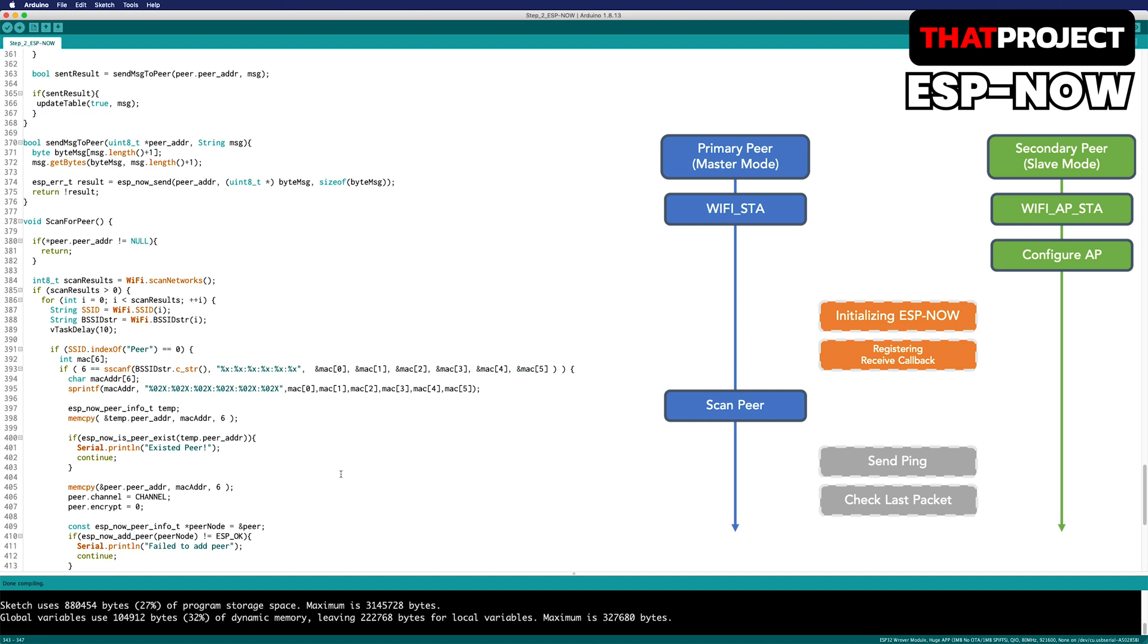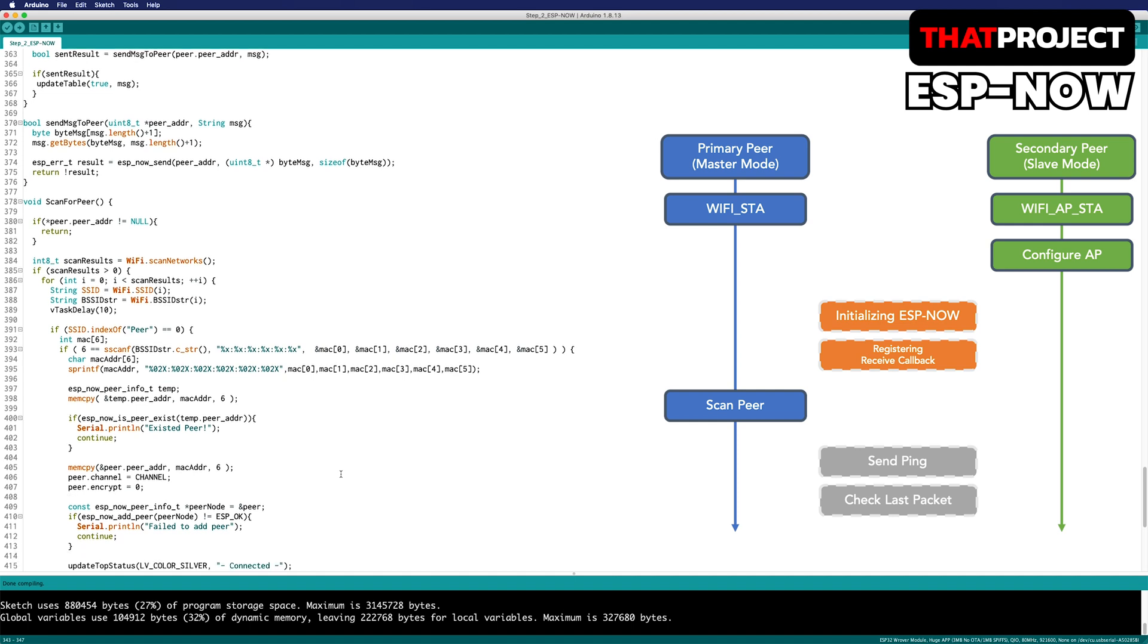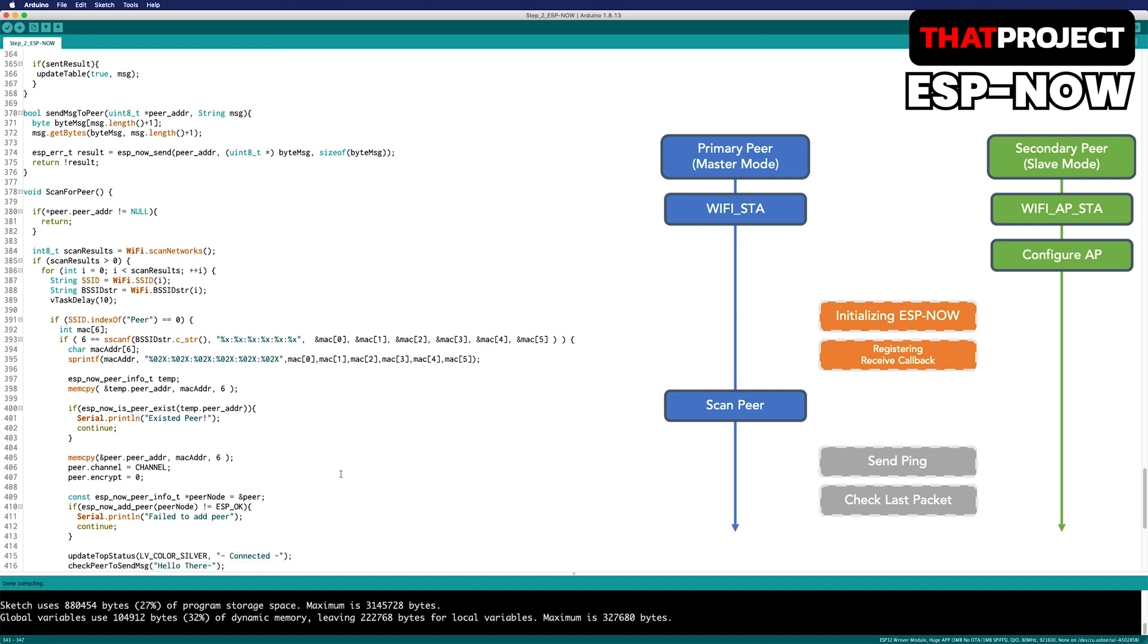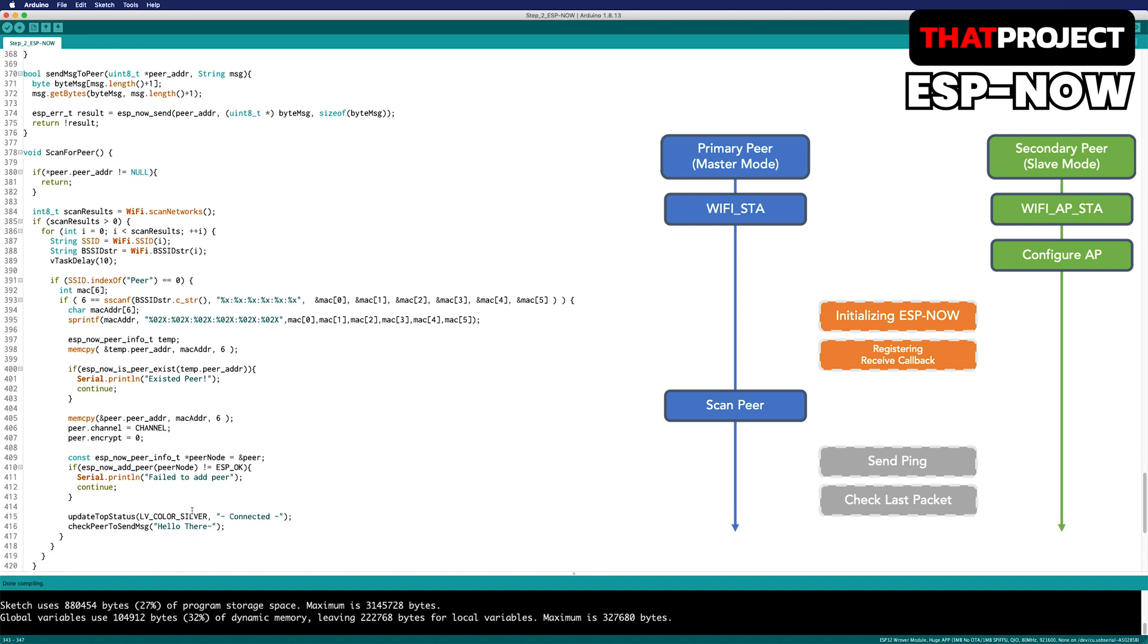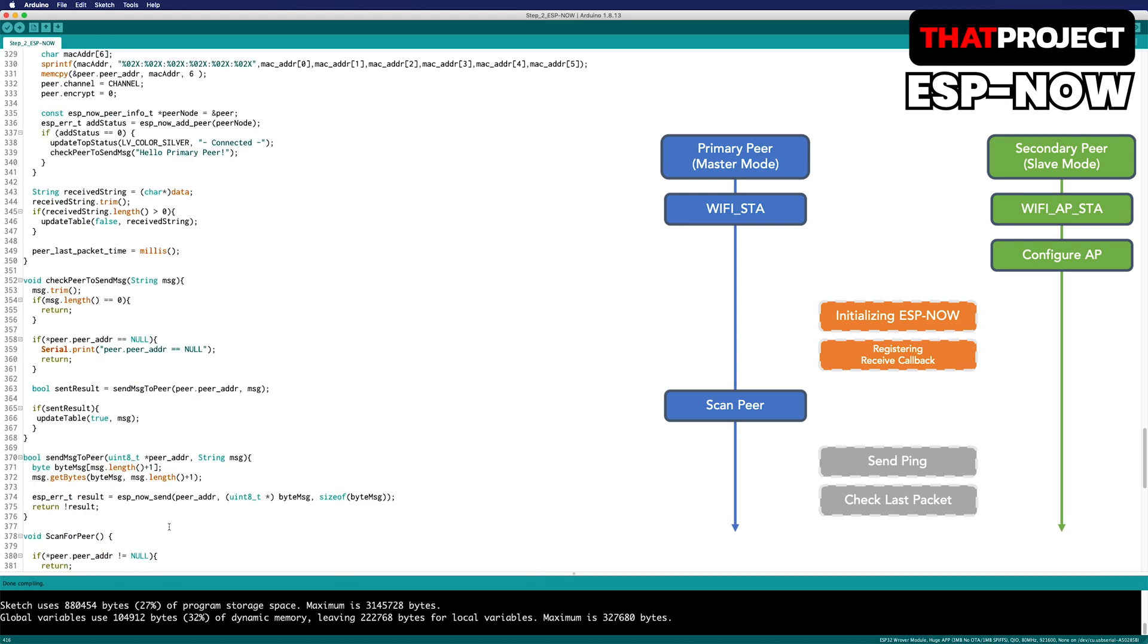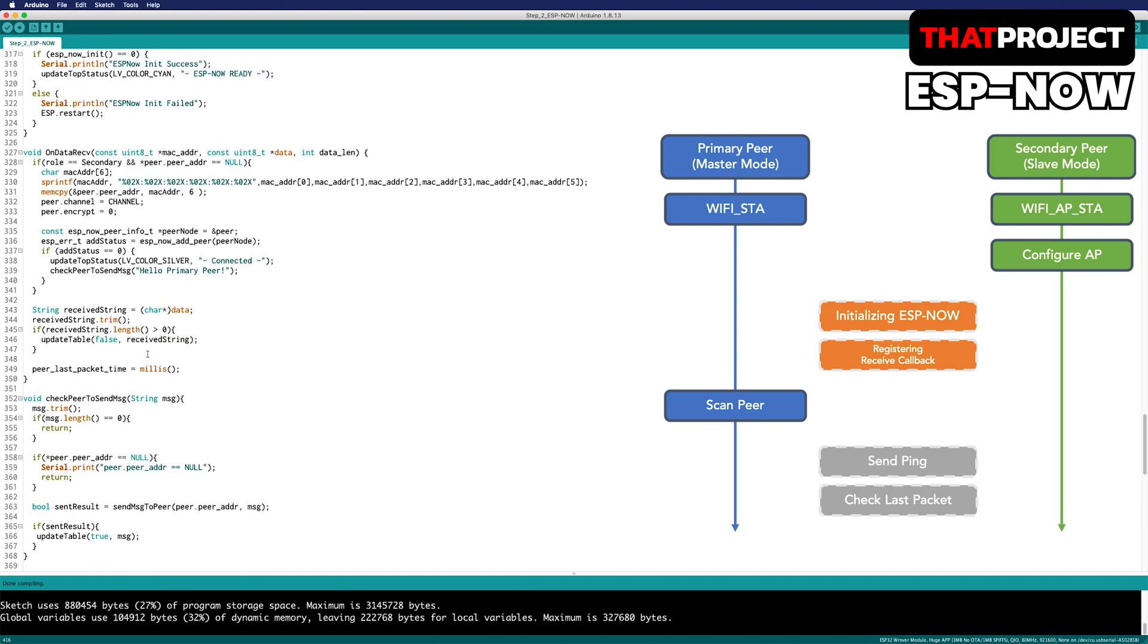The problem is the secondary peer side. There is no way to tell if it's connected. So the way I did it was, after the primary peer connected properly, send hello message to the secondary peer. Then the secondary peer can recognize that the receiver callback function is invoked and saying connected.